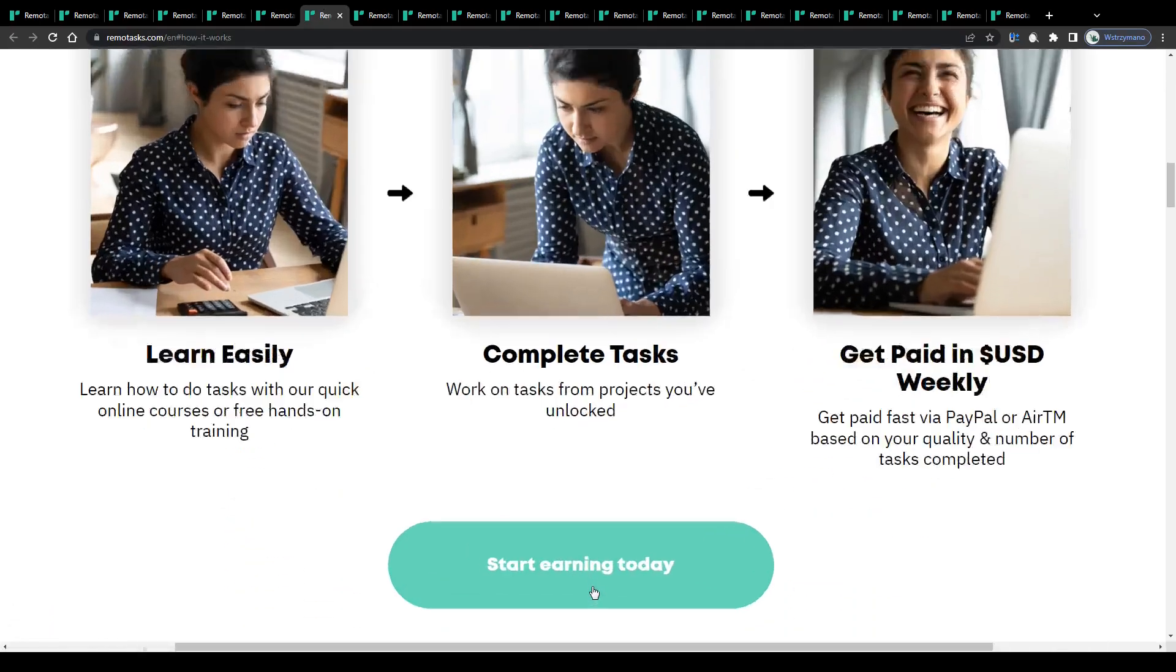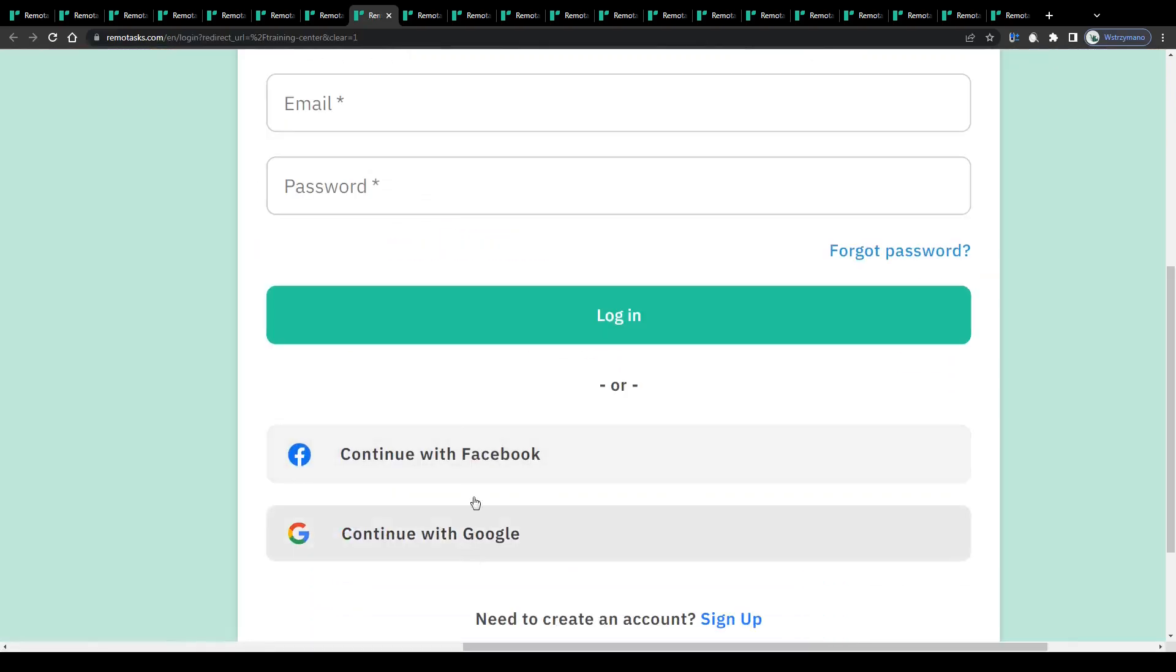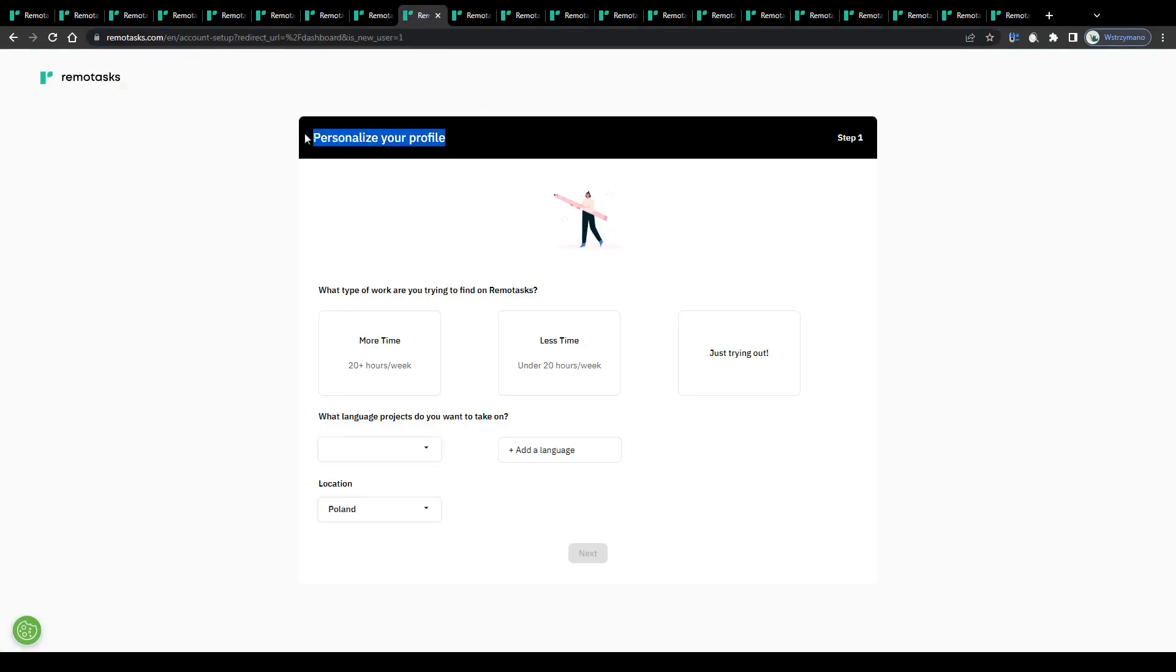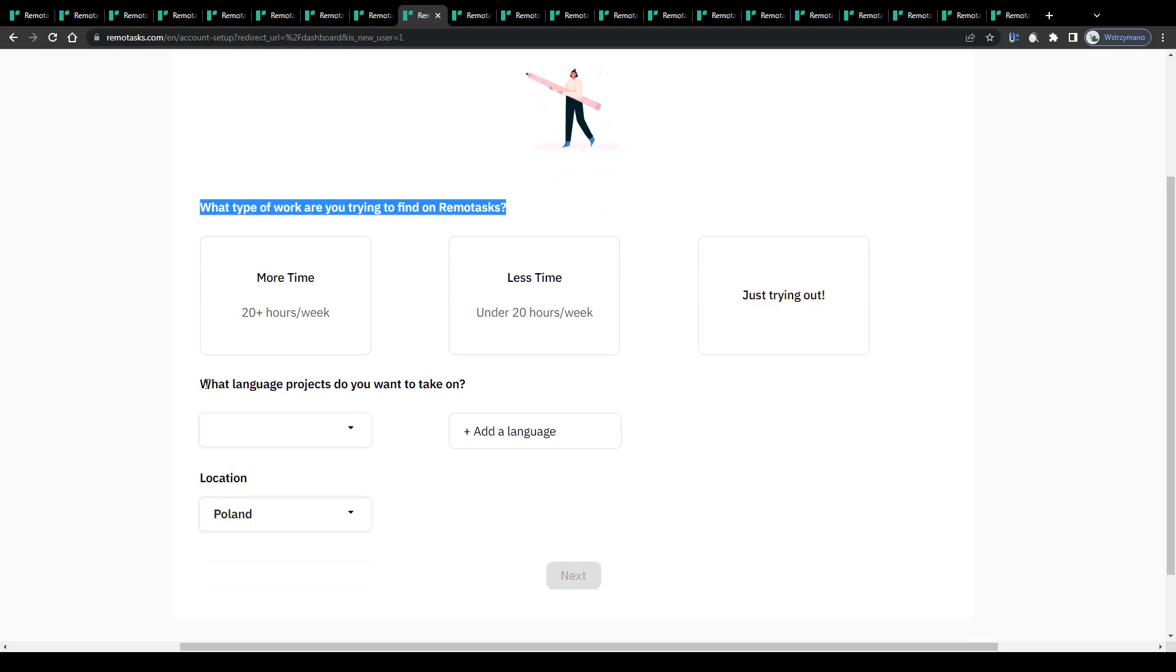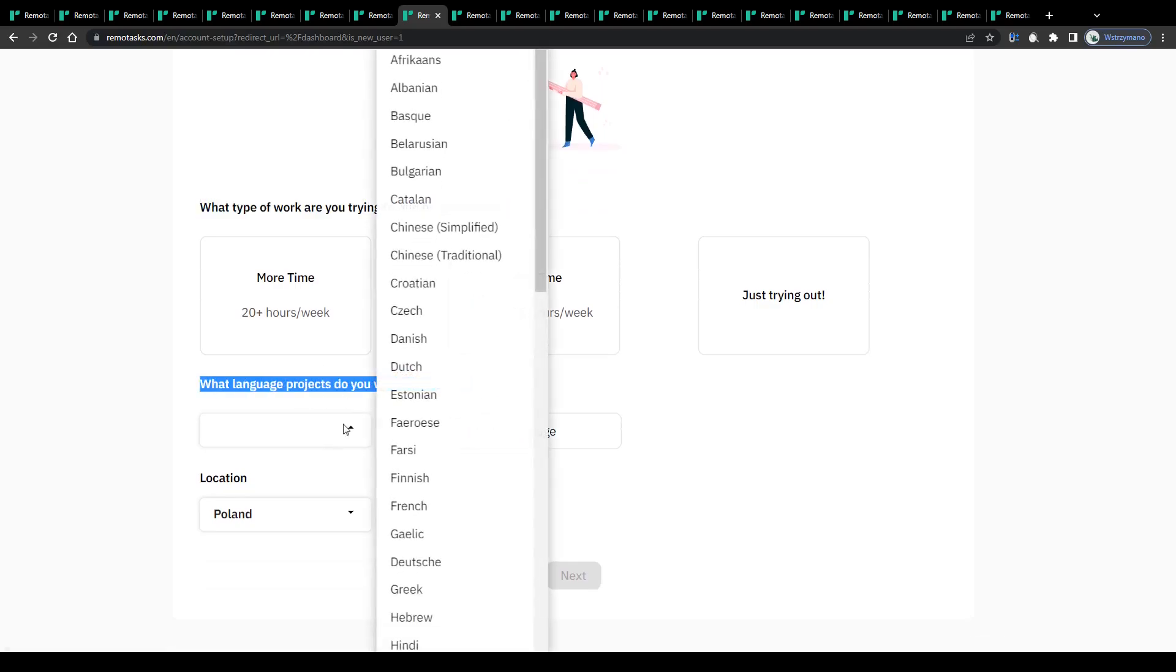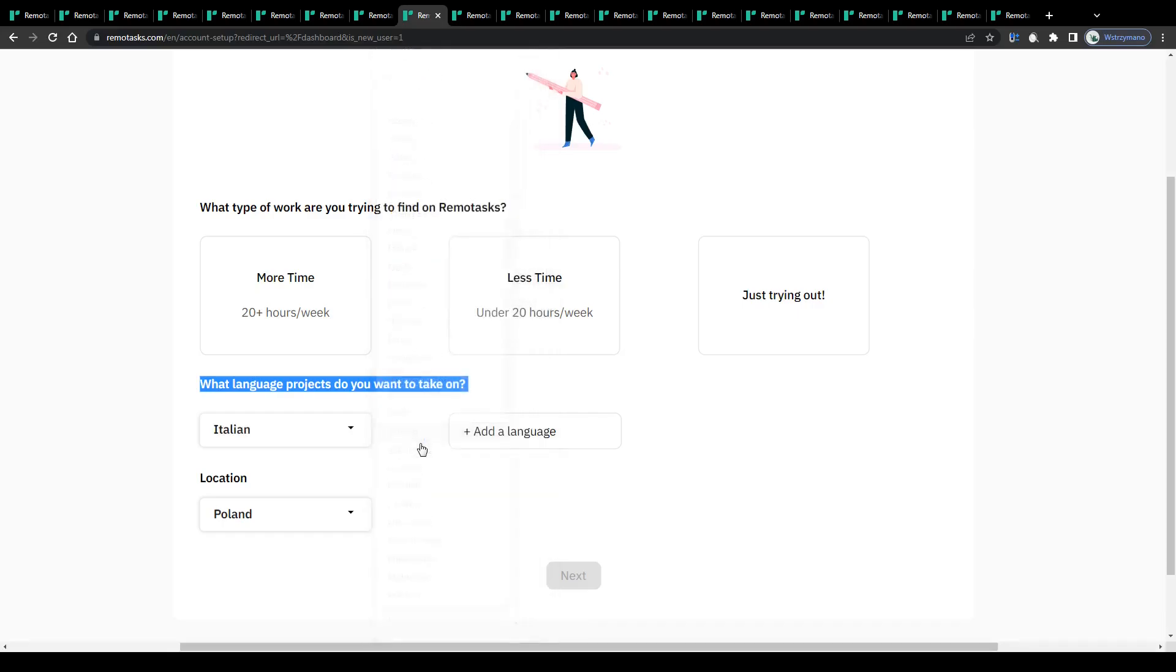Alright, so to get started, click on this button here. Sign up using either your Google or your Facebook account, and once you have done that, they will ask you a couple of short and simple questions before you will be given access to your freshly created Tasker account. For example, how many hours you are planning to work for them, what languages you speak fluently, and where you are located.